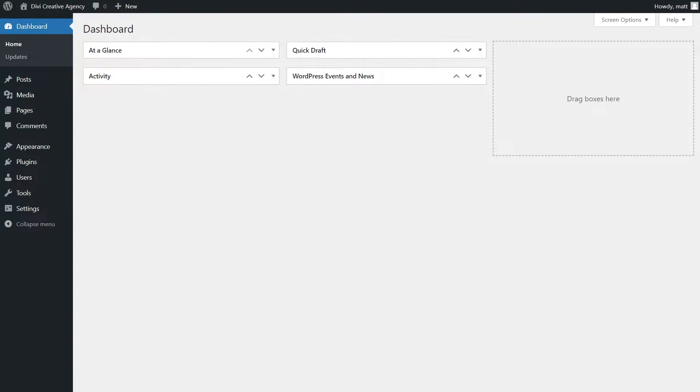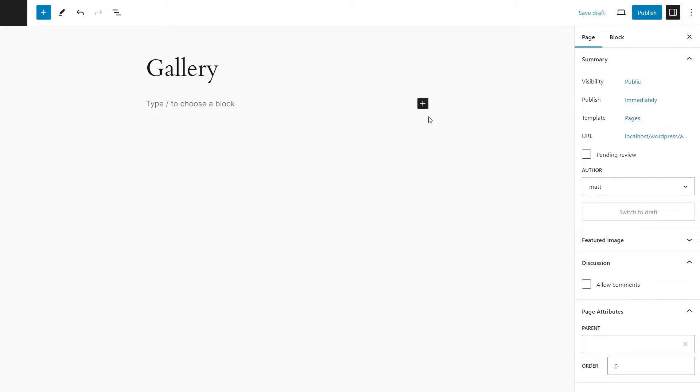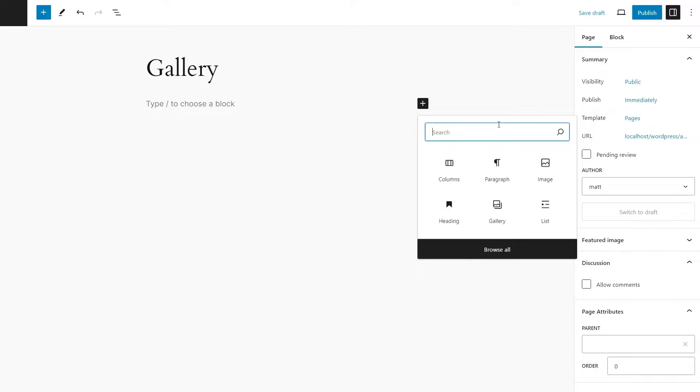Let's start off with the block editor. We're going to create a new page and press on the plus icon. Now you can search gallery, but for me, I see it right here. So I'm going to click on that.